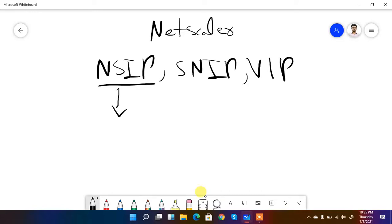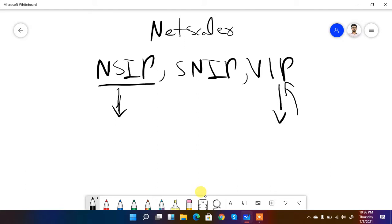NetScaler is logically divided into three parts. First is NSIP, the NetScaler IP, which is used for management purposes — to access the GUI (graphical user interface) or for authentication. Second is the VIP, the virtual IP, used for load balancing and content switching — users connect to the virtual IP. Third is SNIP, the subnet IP, used for backend communication with the servers being load balanced.